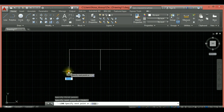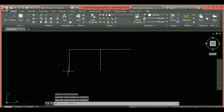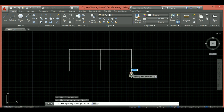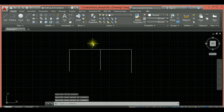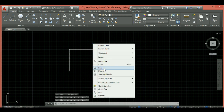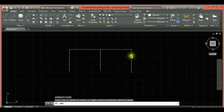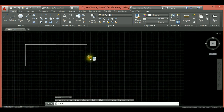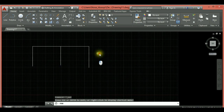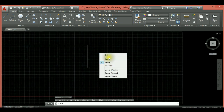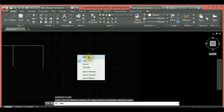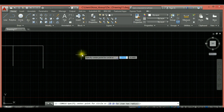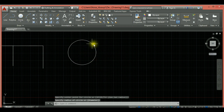Make sure Ortho is also on to restrict movements. You can draw from endpoints as well — notice the way it works. You can also right-click and pan: Pan gives you a hand option to move your screen around. You can also zoom in and out on the screen. Now let's use a circle to describe the Object Snap further.